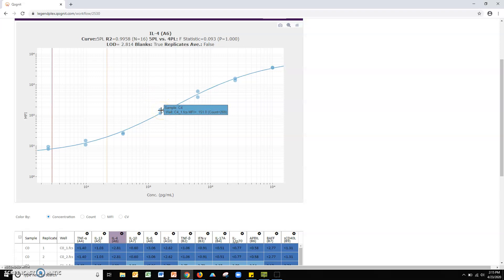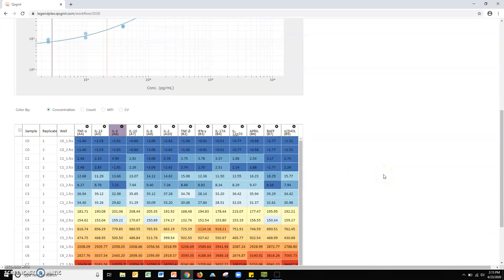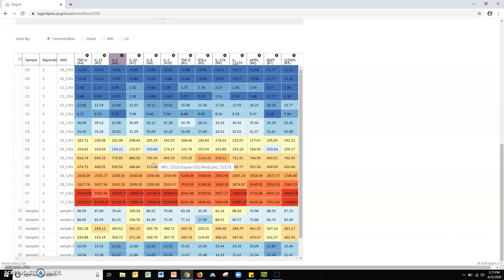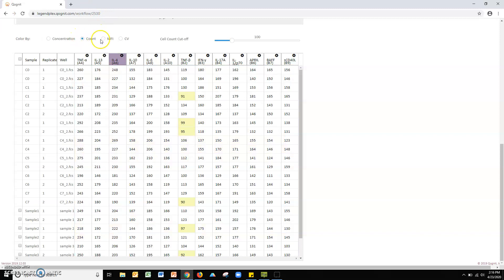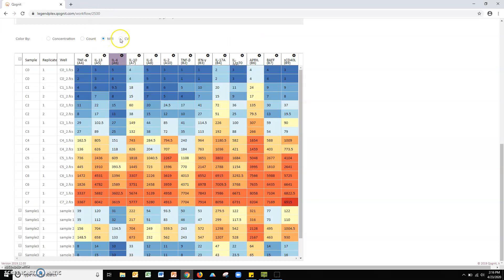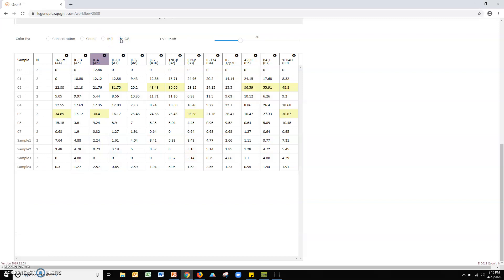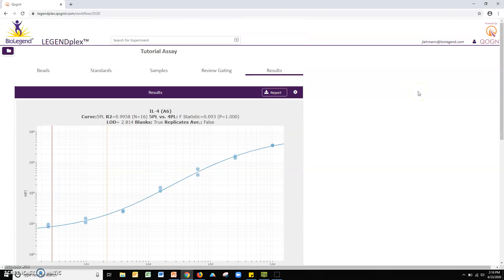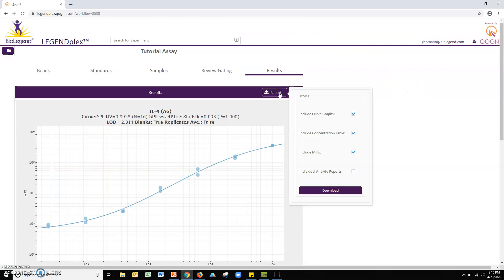The quantitation results are listed by analyte columns in the results table. You can toggle to the bead count, PEMFI, and replicate percent CV tables by clicking their respective circles. When finished, click the report button to download your LegendPlex assay data into an Excel report.